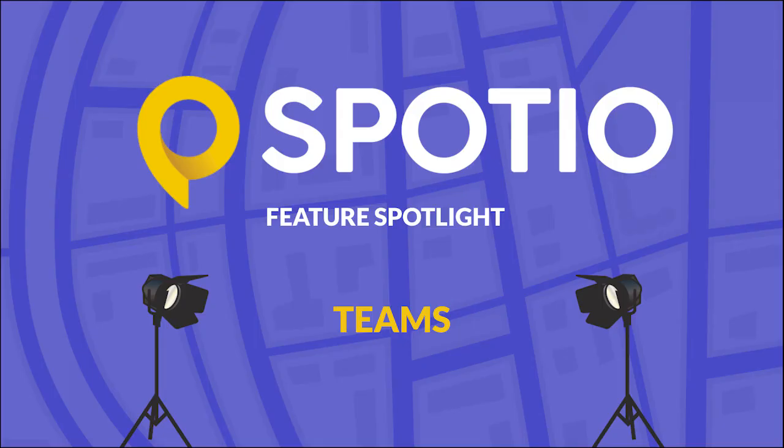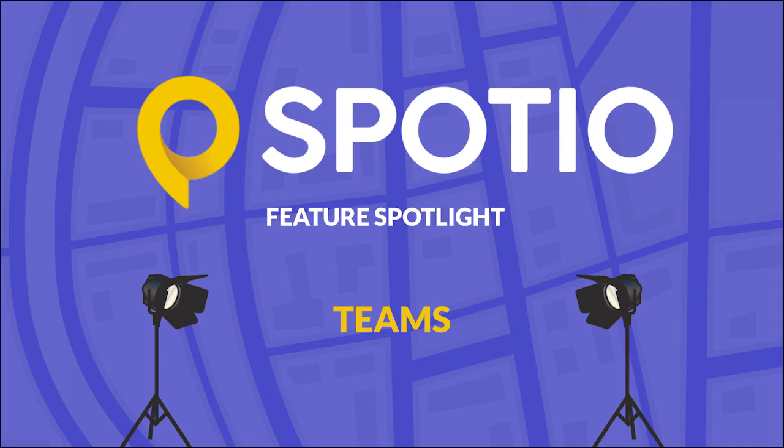So that's going to do it for this week's Spodio feature spotlight presentation. Once again, this has been an overview of our new teams feature. If you have any questions regarding this feature or anything you saw in today's video, please feel free to reach out to our support team. And once again, be on the lookout for other feature spotlight videos coming out in the near future.